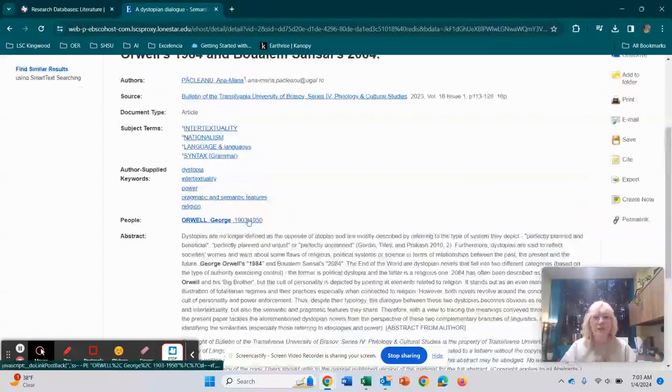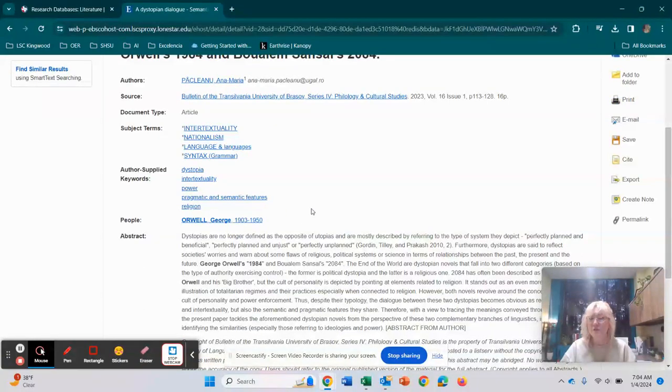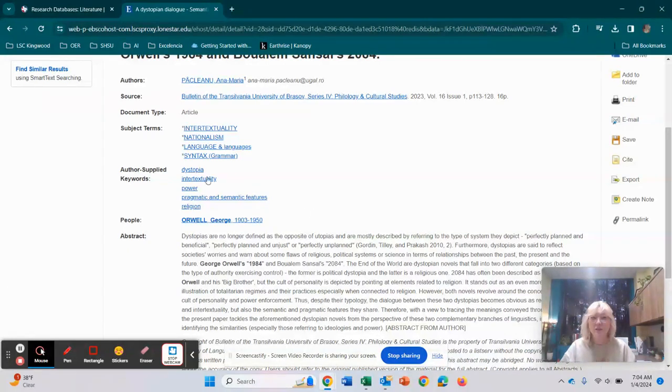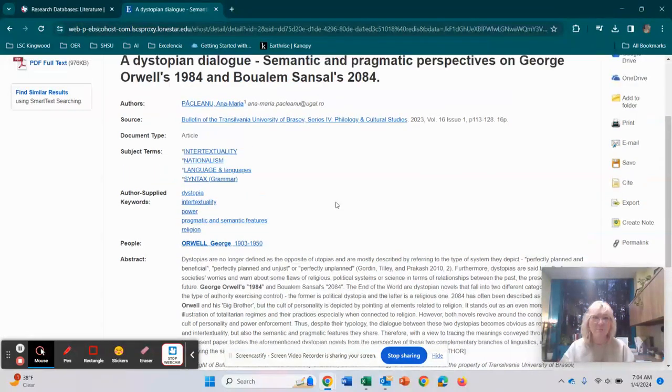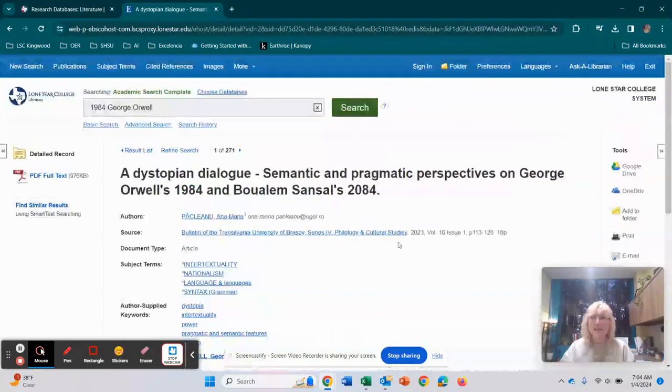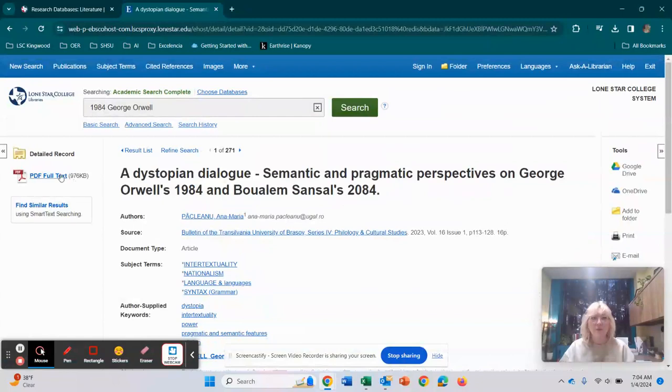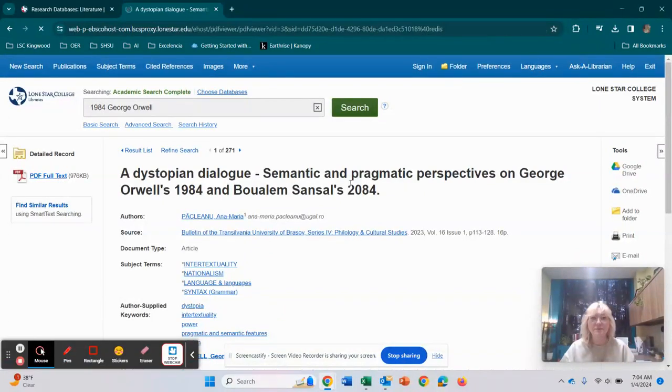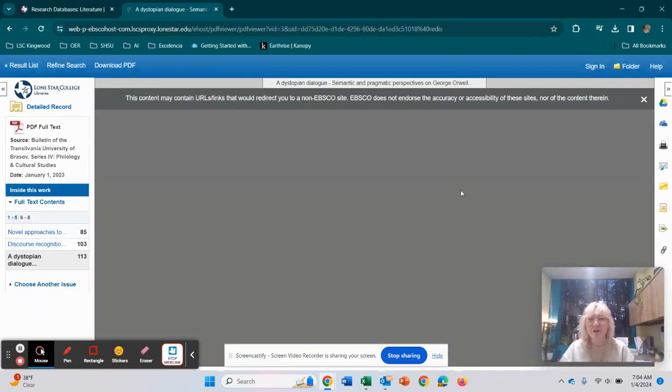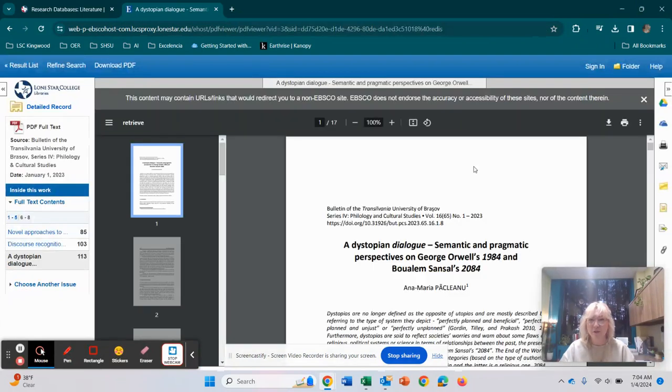The other thing that you want to look at is different keywords that you can use to search. So say, for example, you are researching 1984 George Orwell. You can search also religion and dystopia and power with 1984 George Orwell and see what comes up. So to access this article on the side right here, we're going to click on PDF full text. And what this is going to do is, of course, it's going to pop up the article for you.